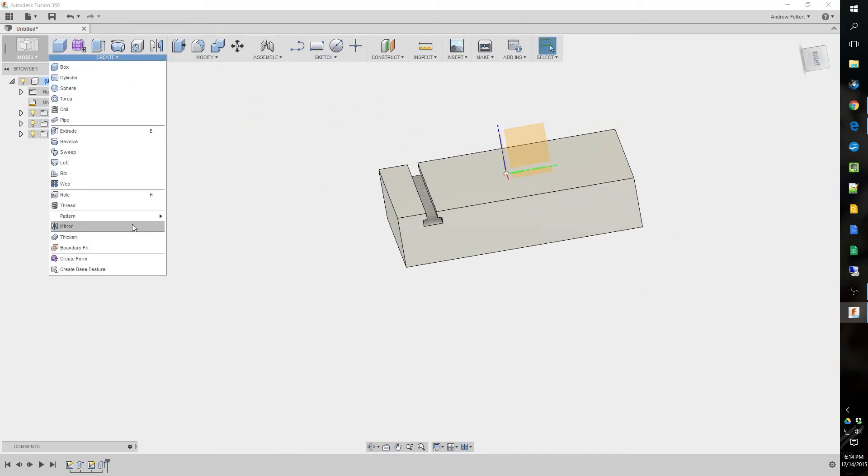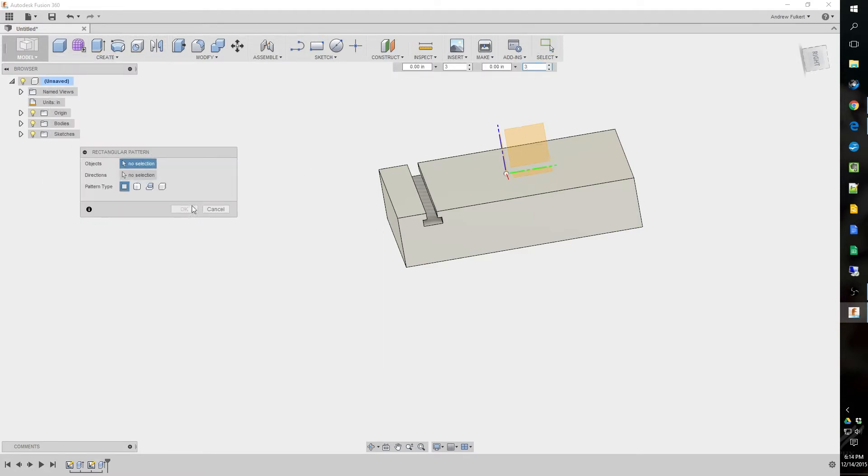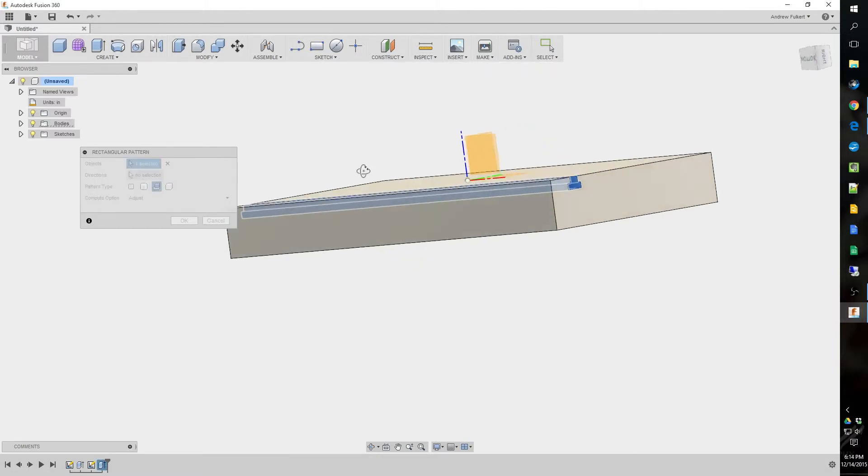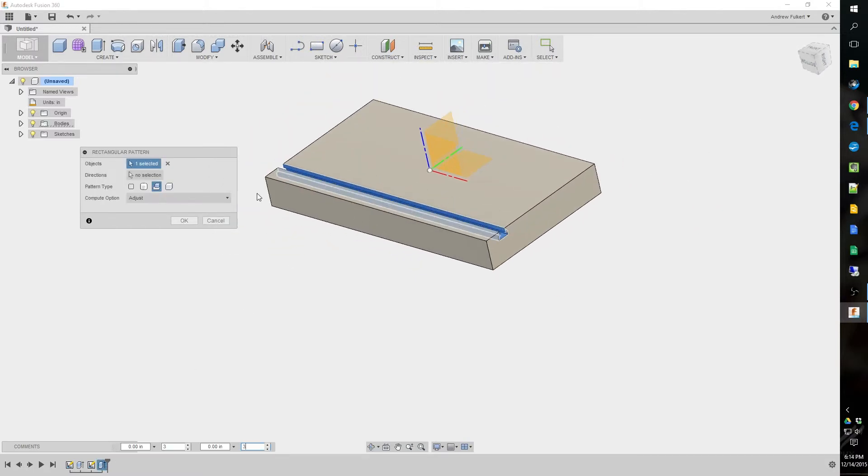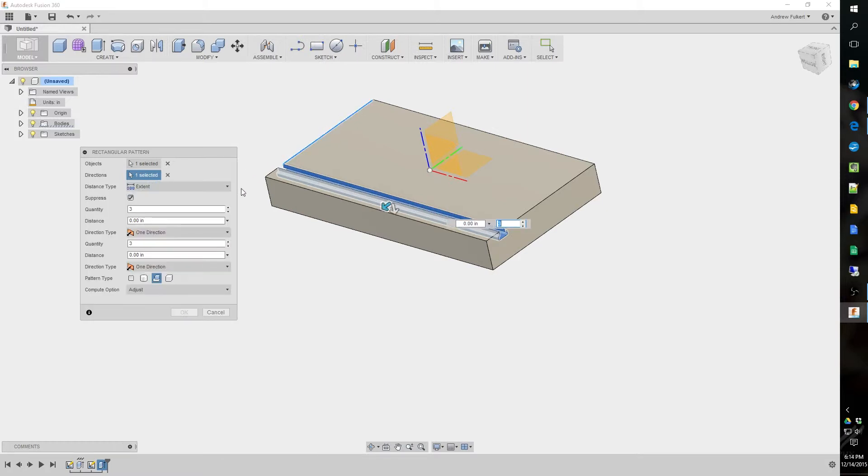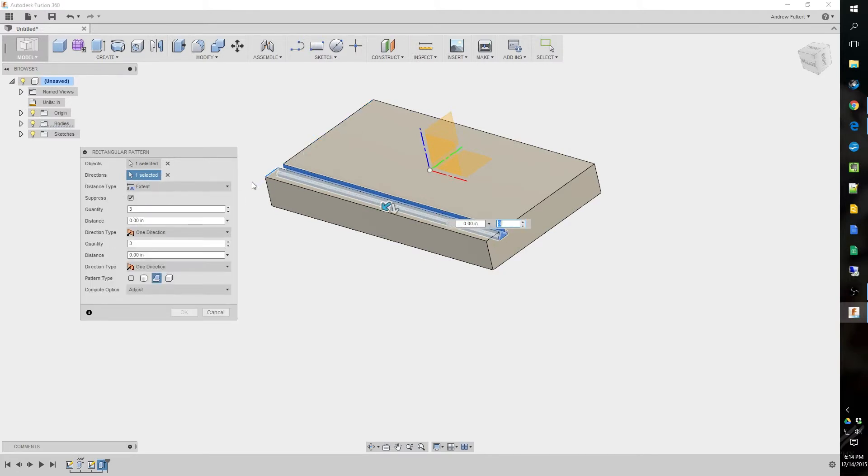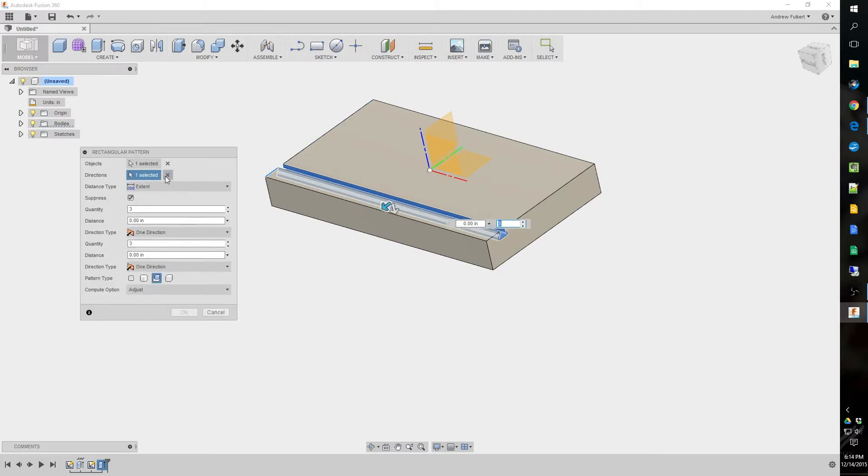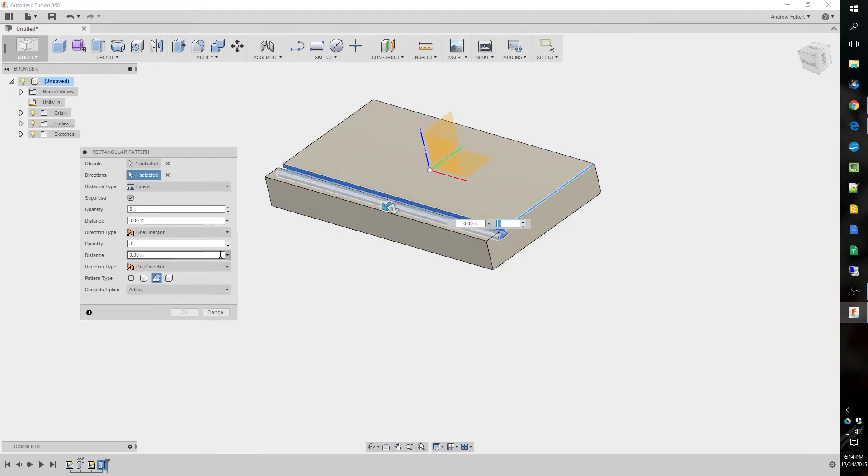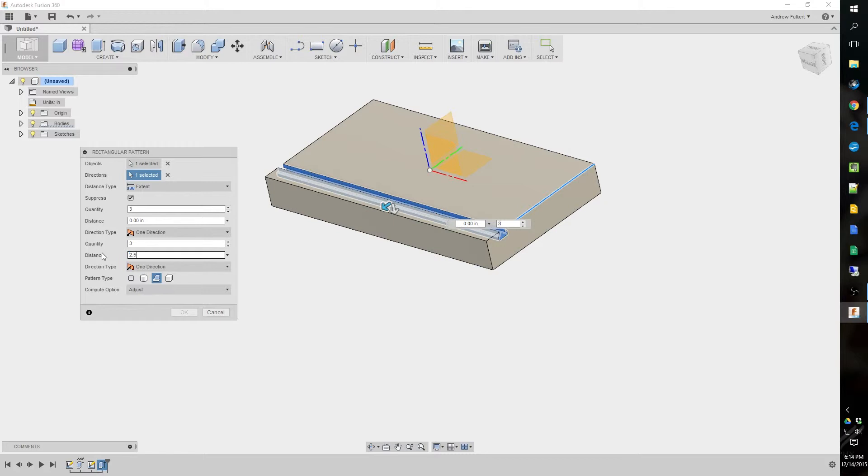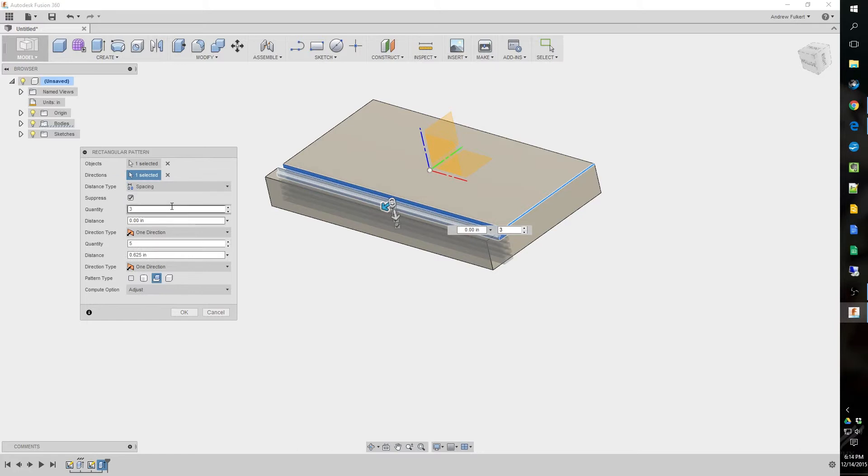Now all the rest we have to do is pattern. And we want to pattern a feature. We're going to click that extrude. And it's asking for direction next. So we're going to click direction. This is going the wrong way. But that's no big deal. We're going to go two and a half, five times.